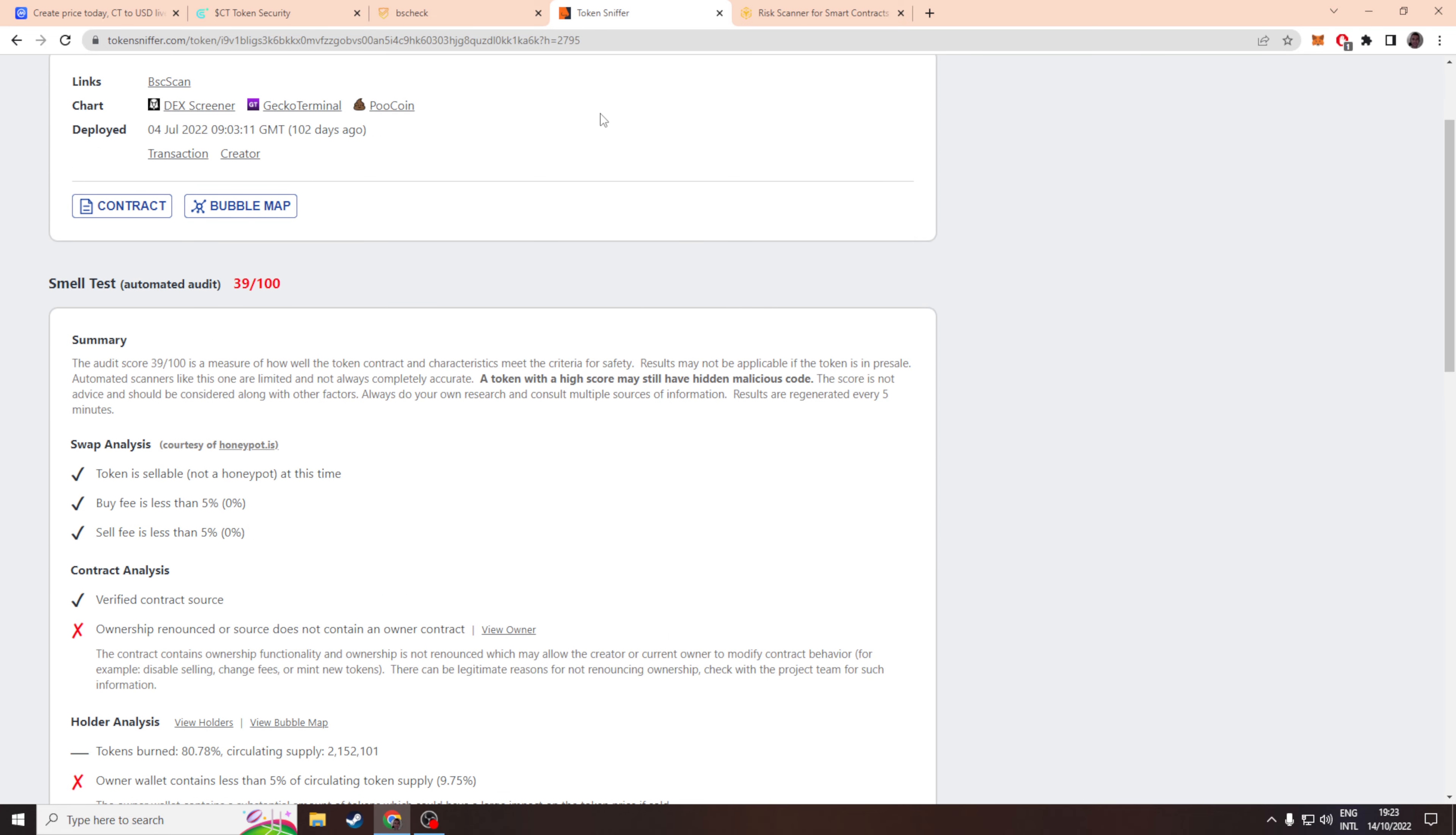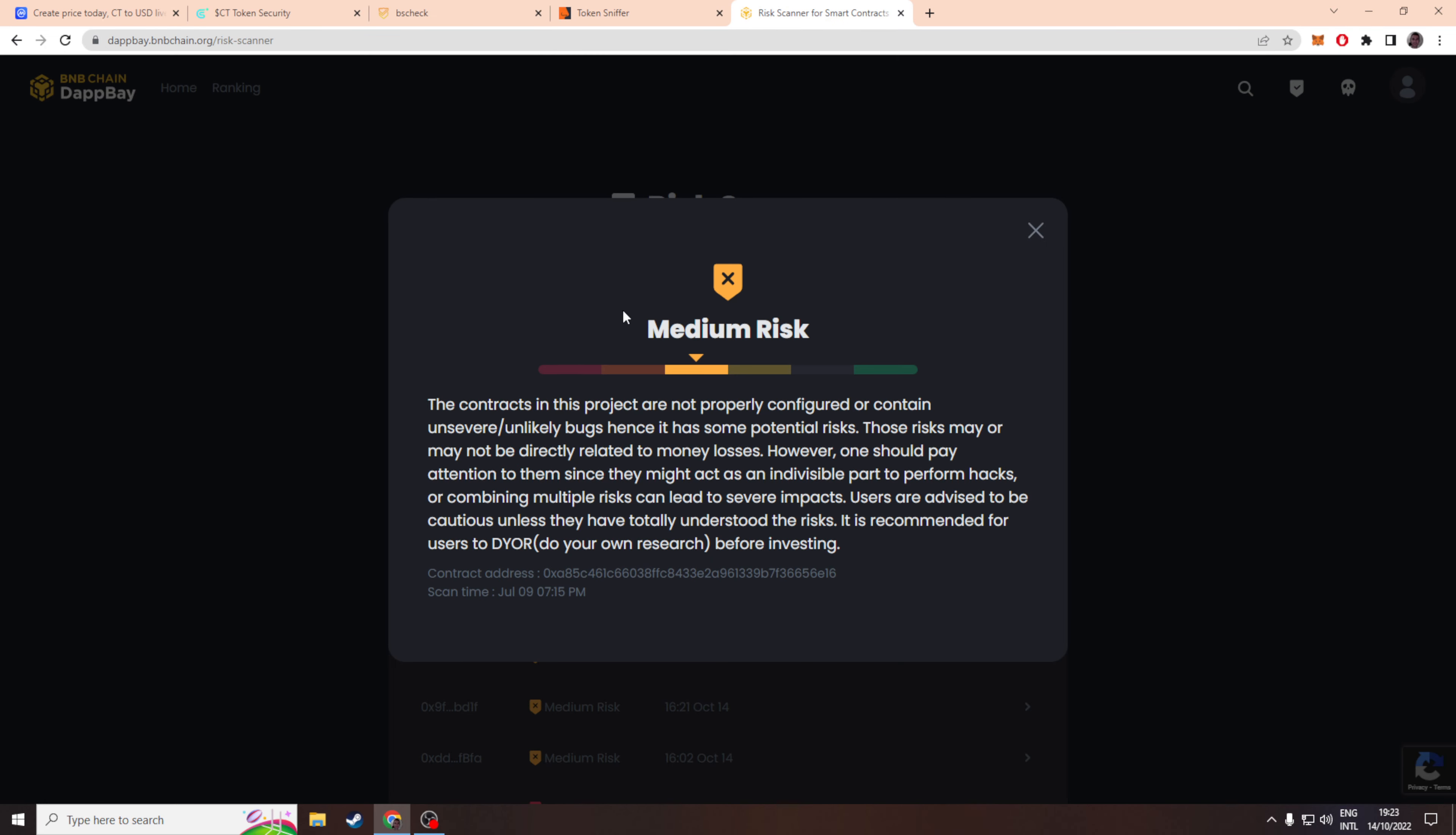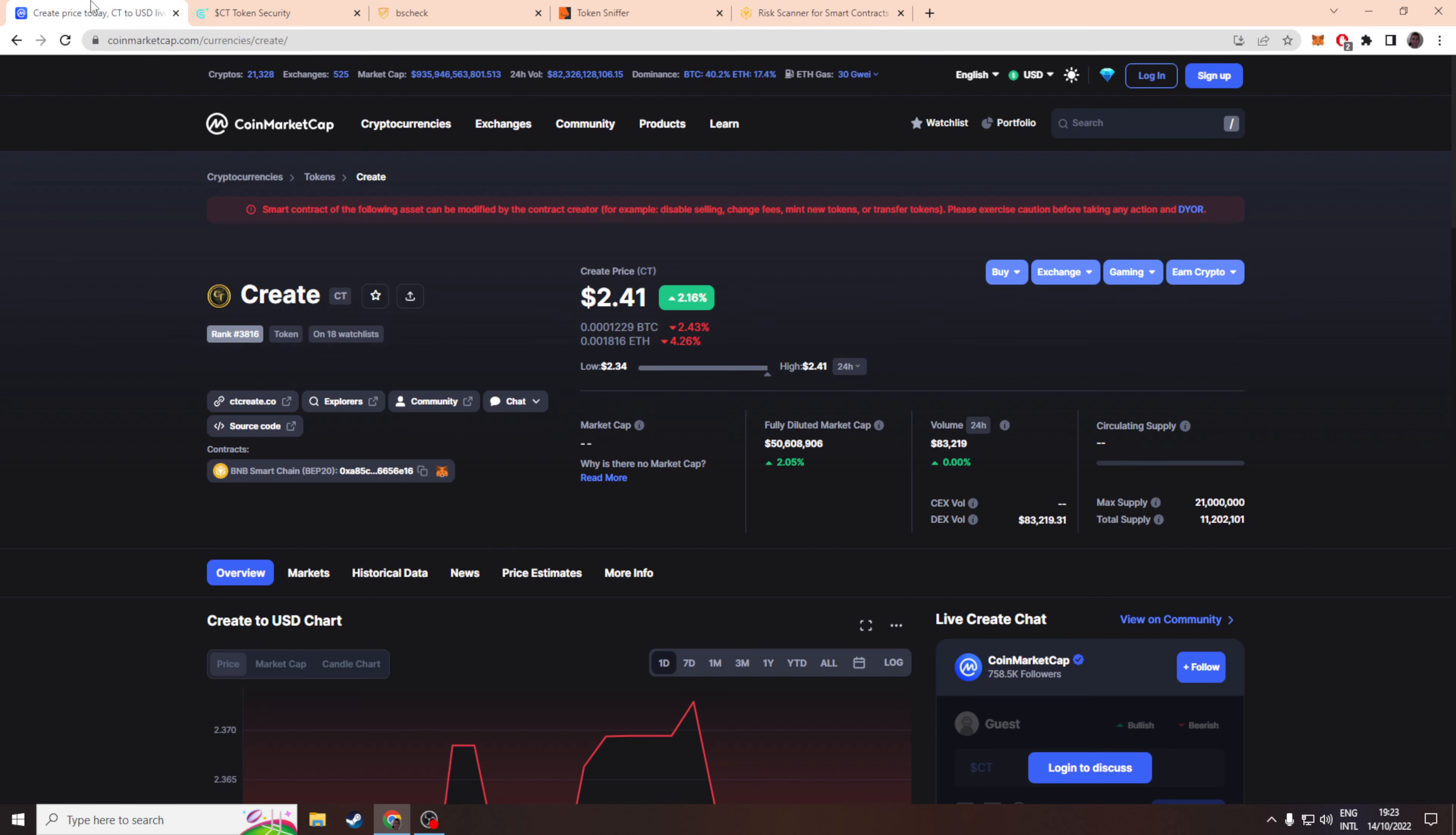BNB chain says it's a medium risk but I just don't feel confident. I don't understand why they have a mint function - it doesn't make sense to me. It should be easily understandable.